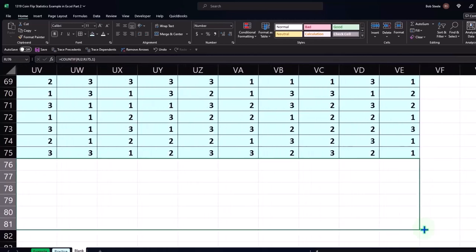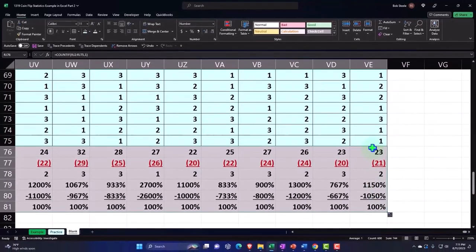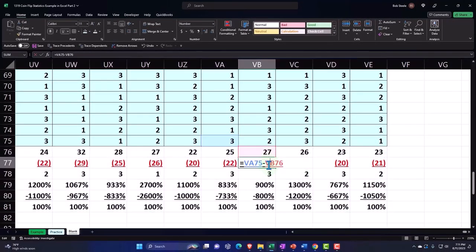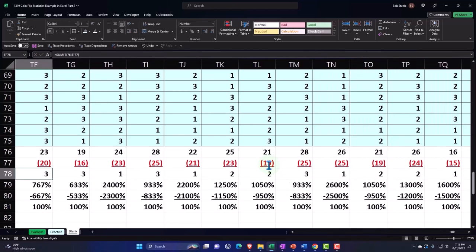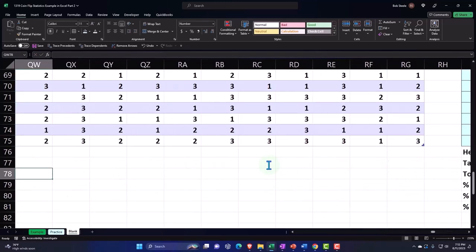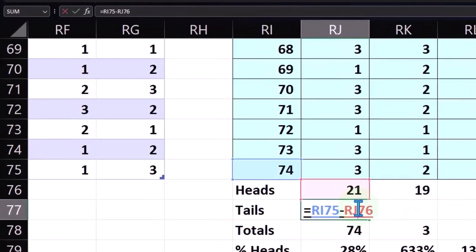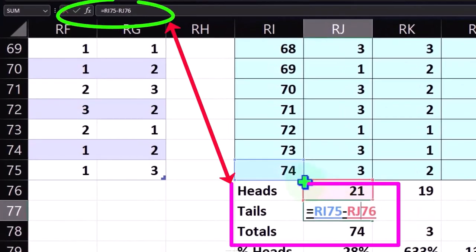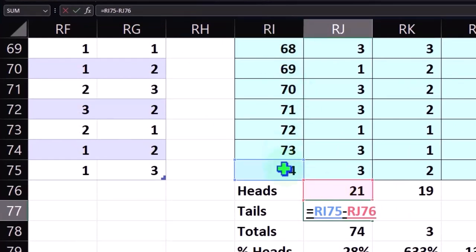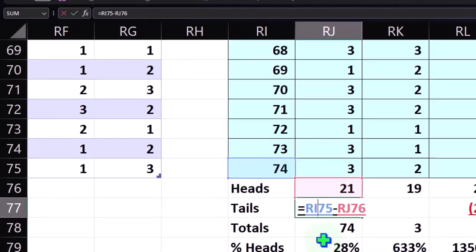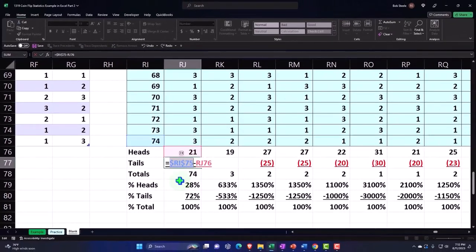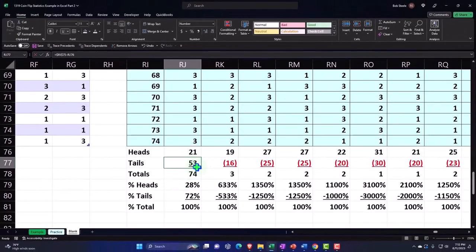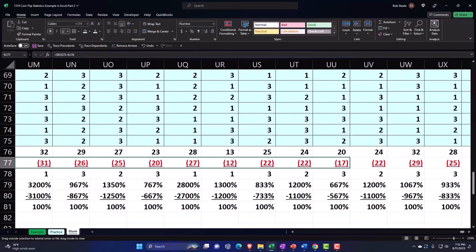Something funny happened here - I have an issue because I used this 74 and that's not going to move. That needs to be absolute. That's RI 75. Putting my cursor in here, F4, dollar sign before the letter, dollar sign before the number, then copy that across and it should be good to go.